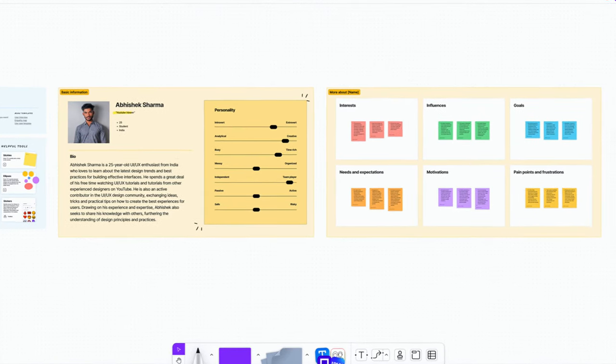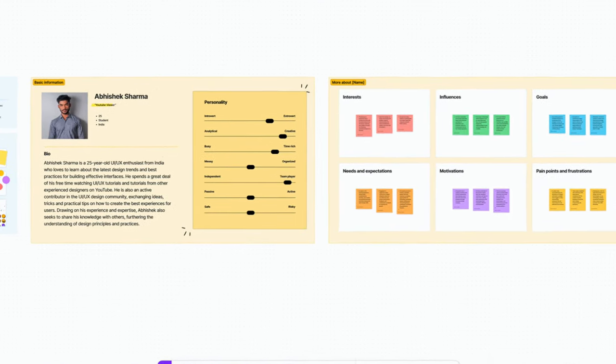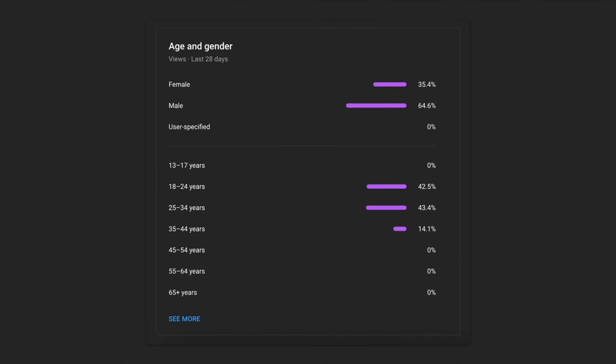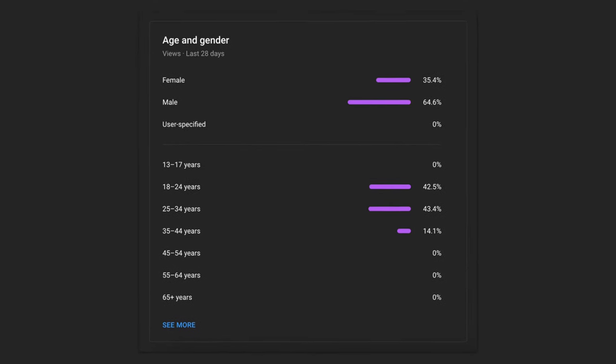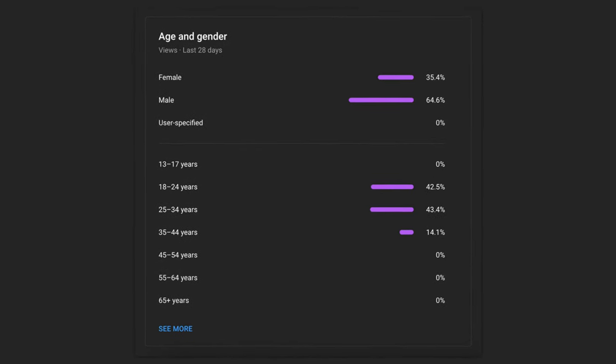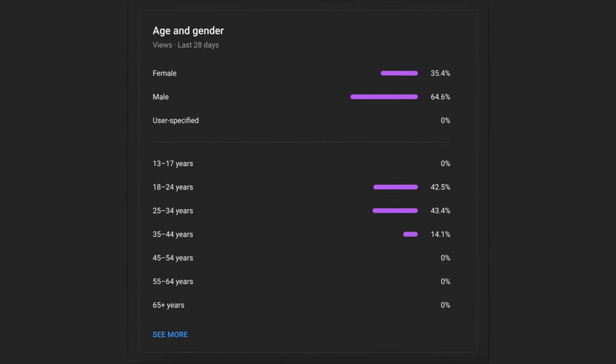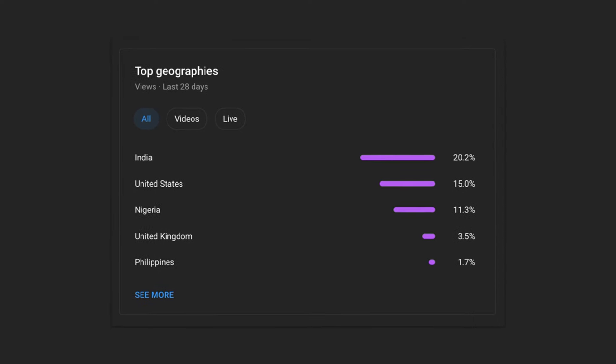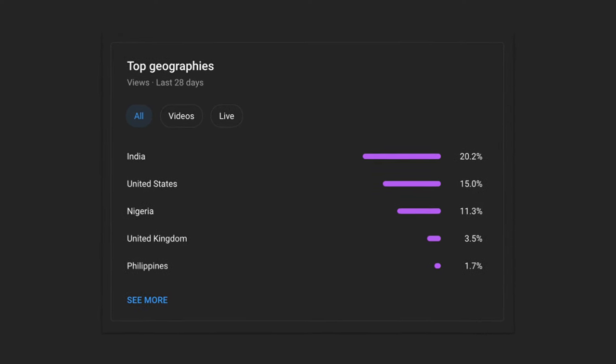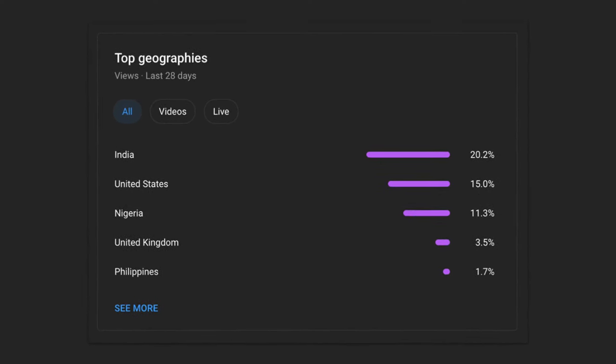We're going to make this persona for my YouTube channel in less than two minutes. We need to know some information about our target audience. This is the age and gender for my YouTube channel and this is where they're from. So my persona is going to be an Indian male age 18 to 34.